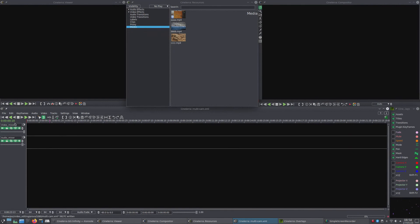Hi. In Cinelerra GG Infinity, to manage multi-cam with audio sync, start from the resources window.